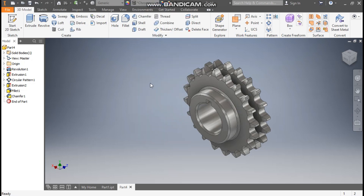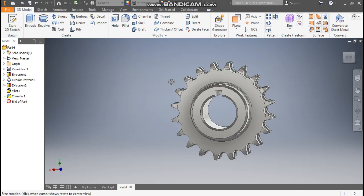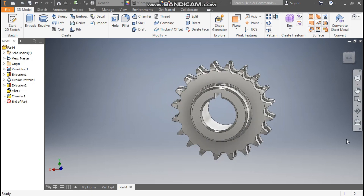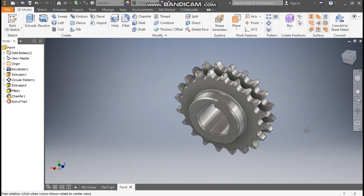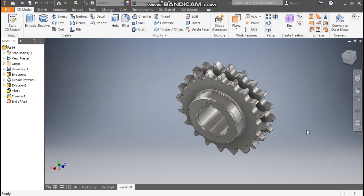Now we will define the appearance — from here we are taking Chrome Polished. This will be the final profile. This was a basic tutorial on how to construct a double sprocket gear in Autodesk Inventor software. I hope you liked the video — if you did, please hit Like and subscribe to the channel for more such videos. Thank you.